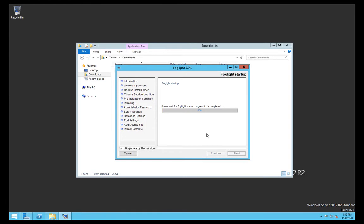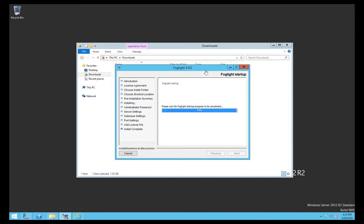For the first step, Foglight is going to start building its own environment. All the packages that were deployed are going to be built into this particular install and deployed into the database. This is going to take a few minutes, so again we'll pause the recording here.